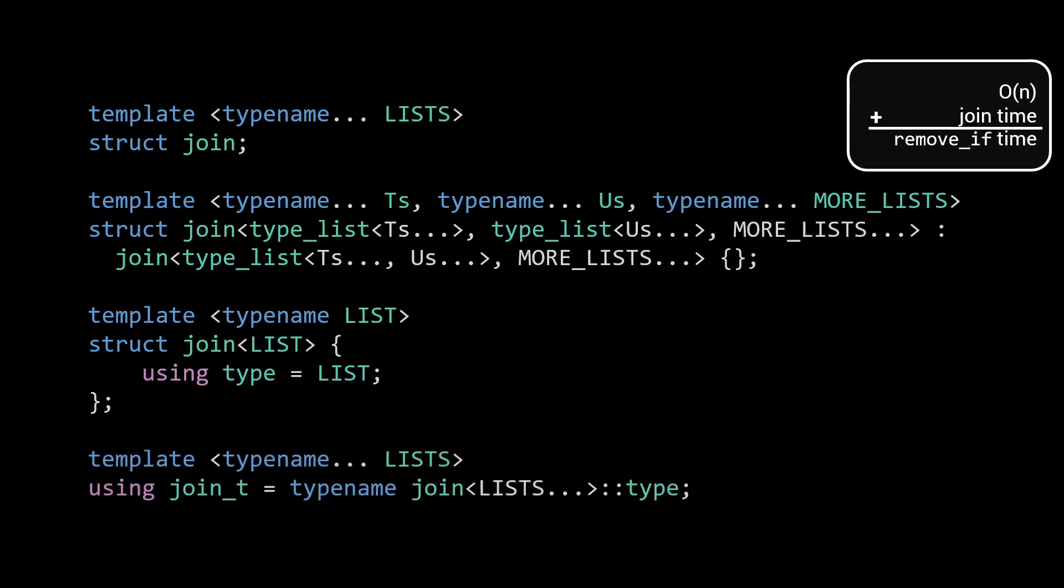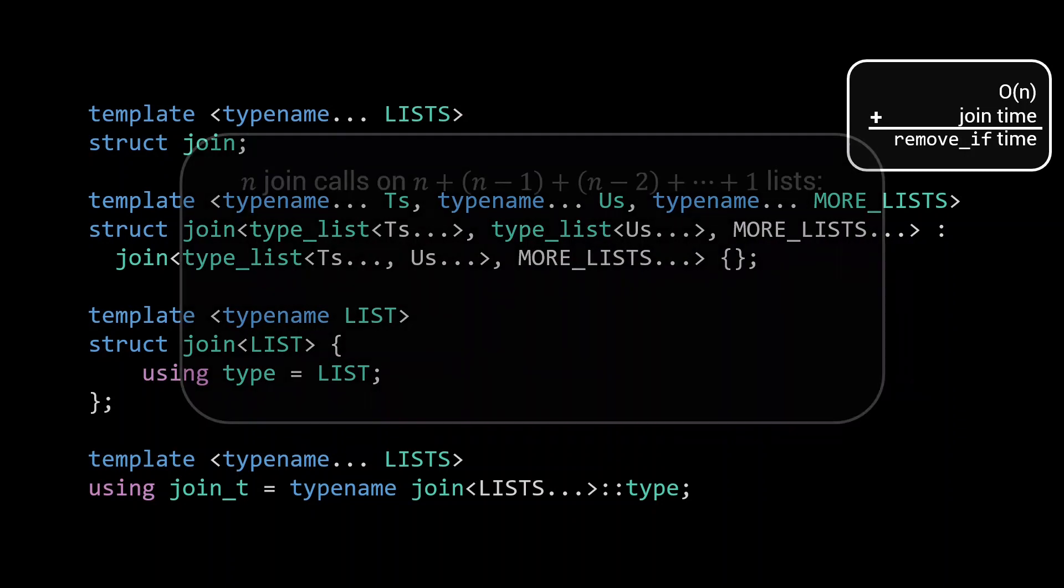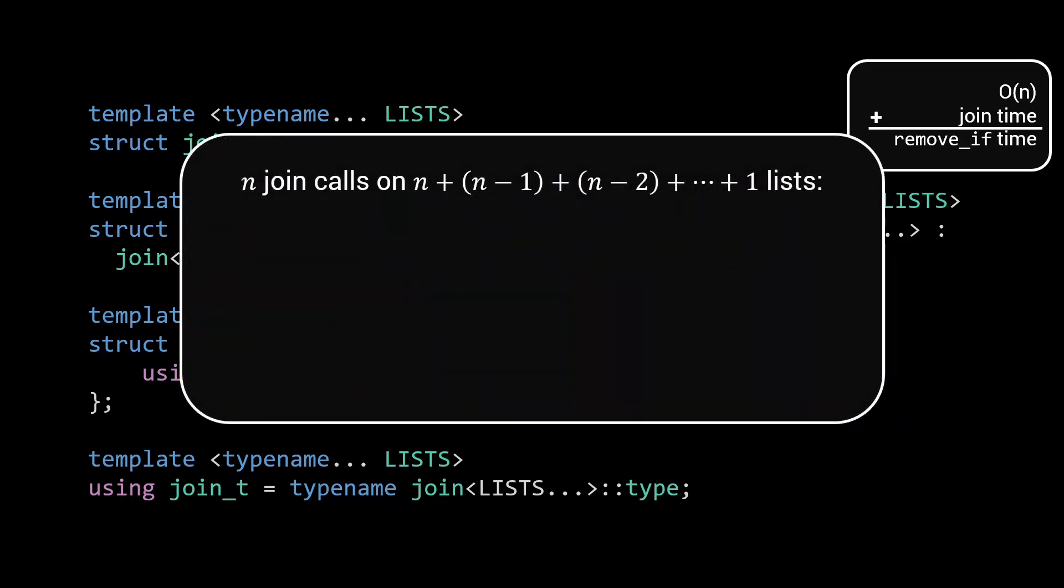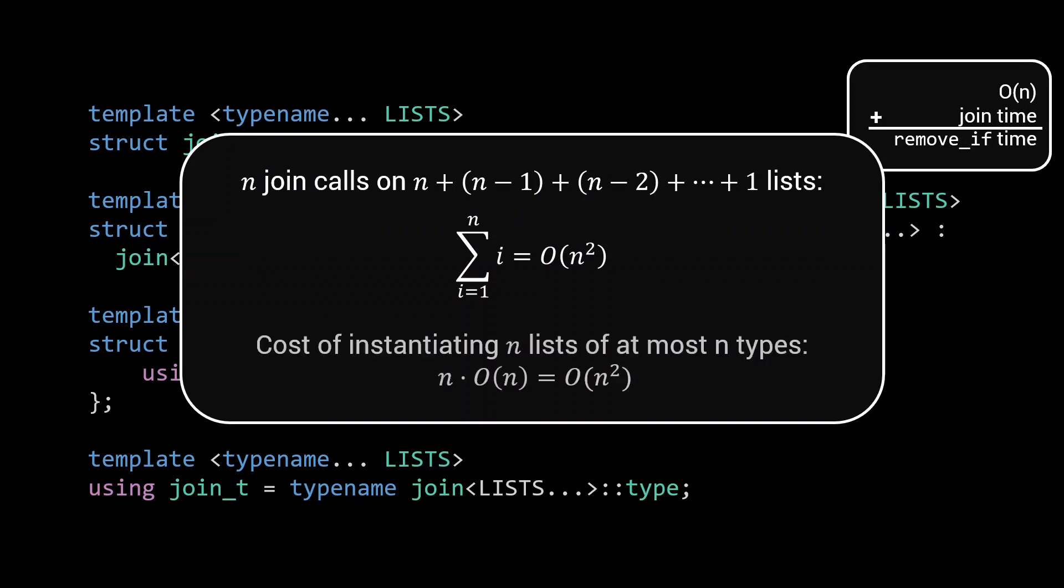Every time we recurse, the number of lists is reduced by one, as we merge the first two lists. This means that both the number of recursive instantiations of the join specialization, as well as the different intermediate list types that are created, is linear in the number of lists that need to be joined. Again, remembering that the cost of instantiating a template is based on the number of template parameters, we find that the cost of instantiating all those join specializations is quadratic in the input size. If we look at the total cost of instantiating all the intermediate lists used in the recursive join calls, we find that the number of instantiated lists is linear, and since the largest type_list, the one where we merge everything into, contains at most n elements, this will never exceed a quadratic compilation time. As such, we can conclude that the total compilation time of the join function is quadratic in the input size.